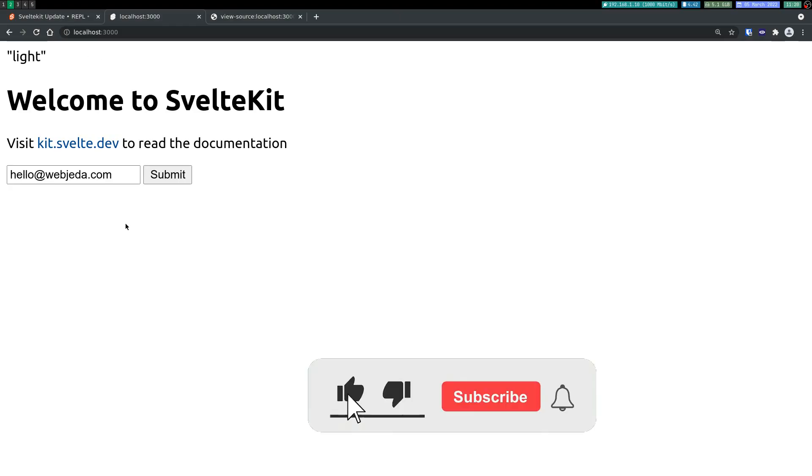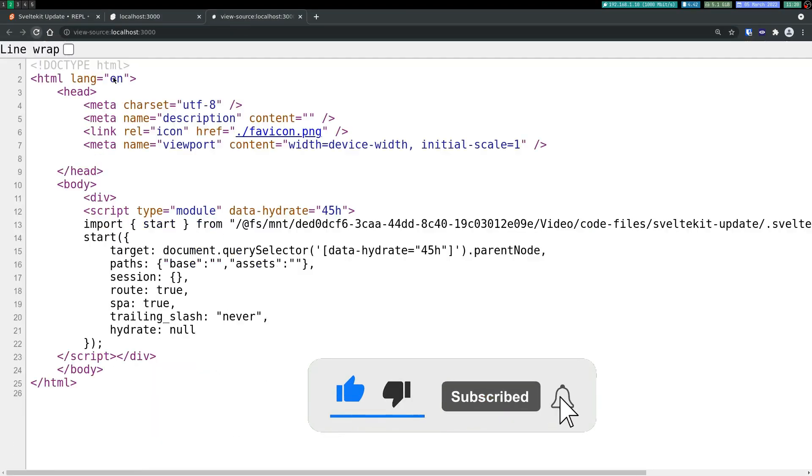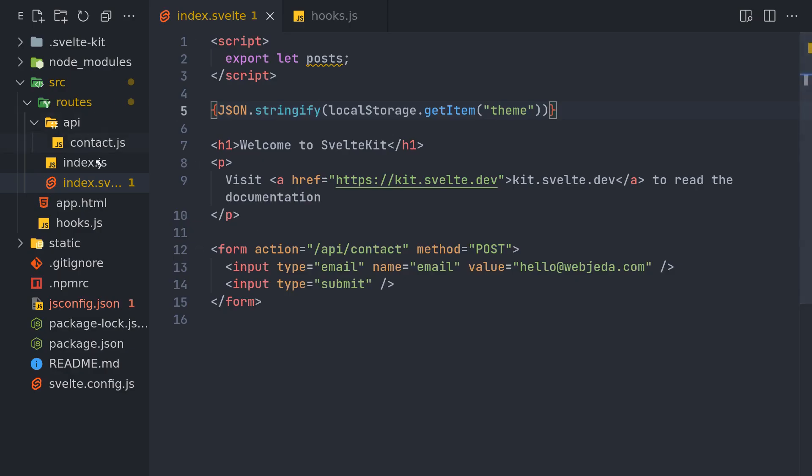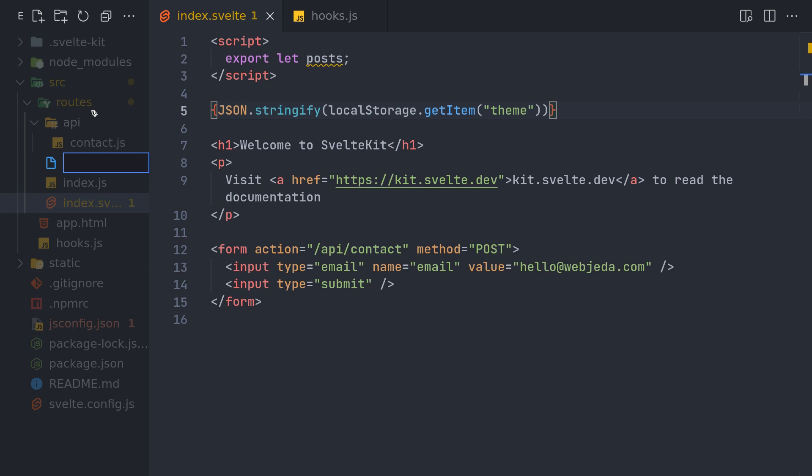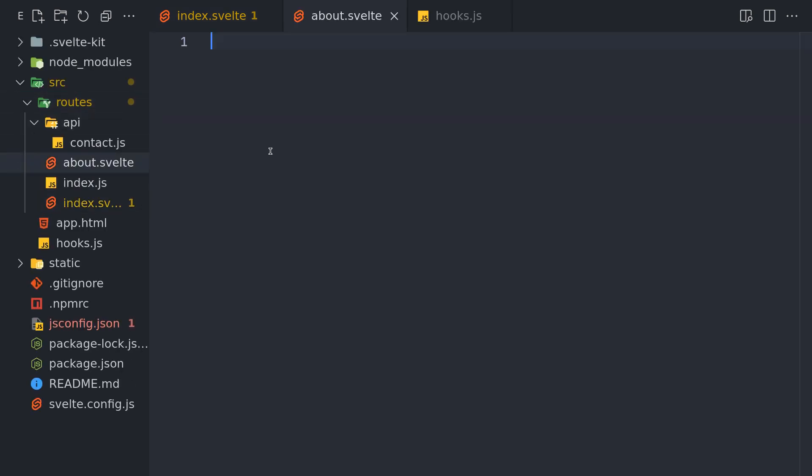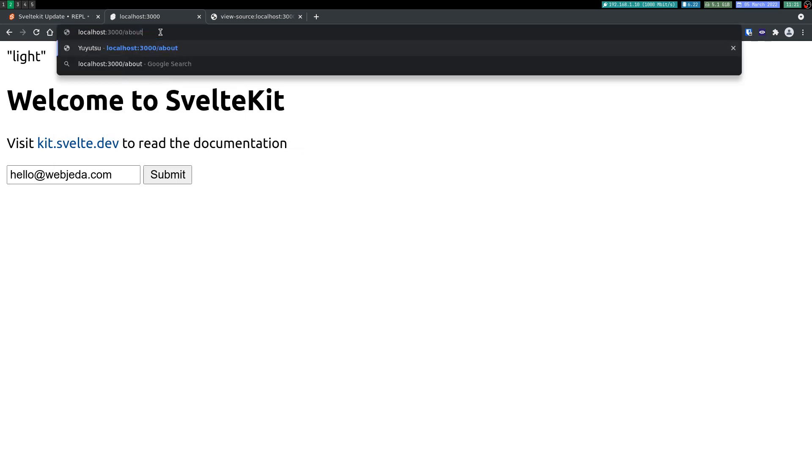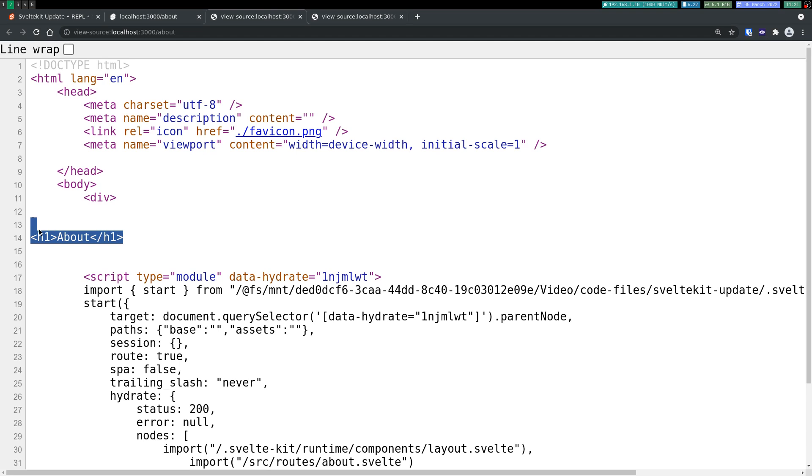And if I look at the source code here nothing is pre-rendered on the home page. Let me create another page just to check, about dot svelte, and I'll have an h1 here called about. Now if I navigate to that page about and if I look at the source here we have this pre-rendered, this h1, but not in the home page.